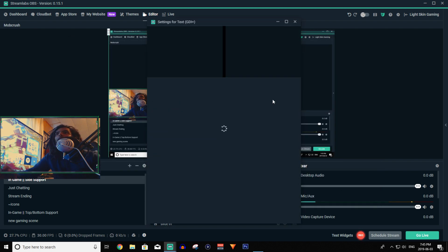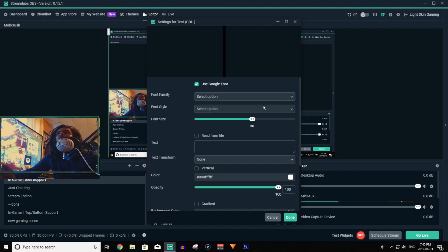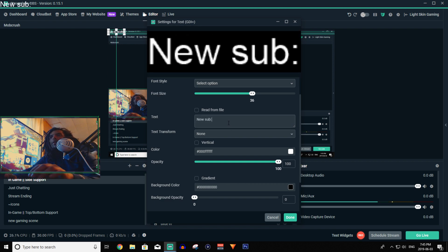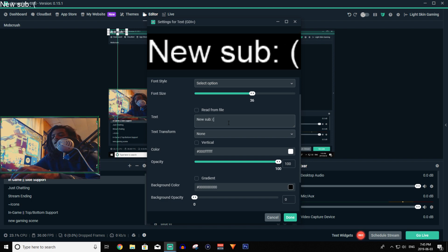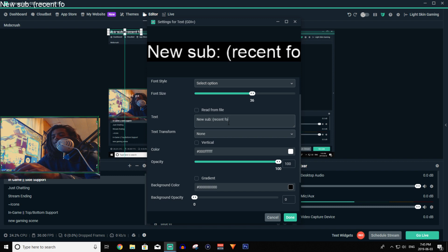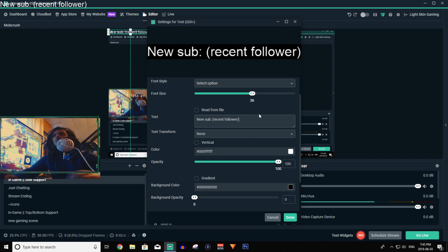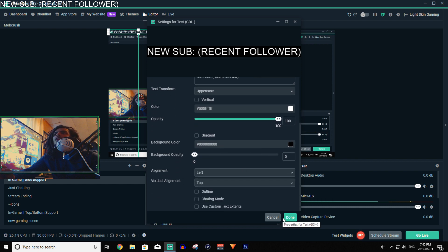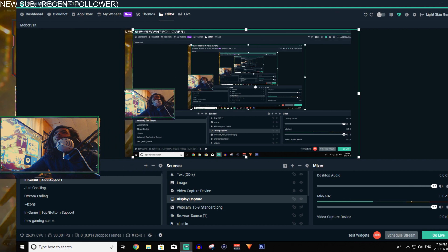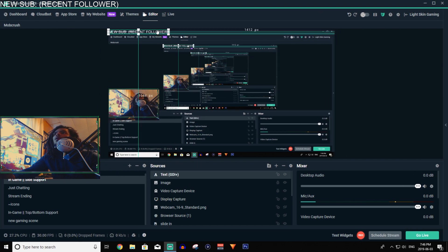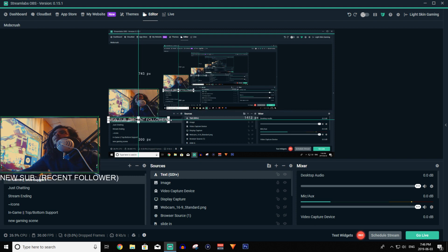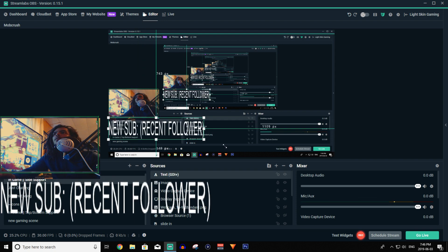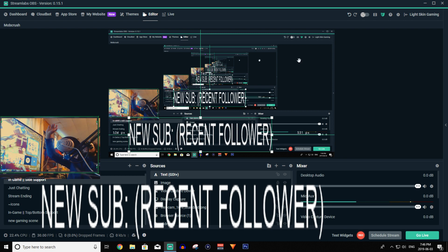But it's very easy — just go in here, Add Source, Add New Source. You can select the font family, use Google Fonts, change the font size, and put your text in. For example, 'New Sub,' and there are different codes you can put in for dynamic content like recent follower. You can make it all uppercase. Click Done and you'll have text on screen somewhere. It's not the prettiest, and in most cases you don't really need it because there are better, prettier ways to make things look.